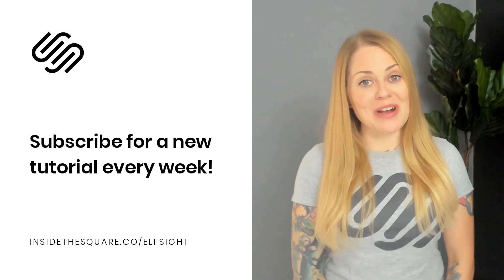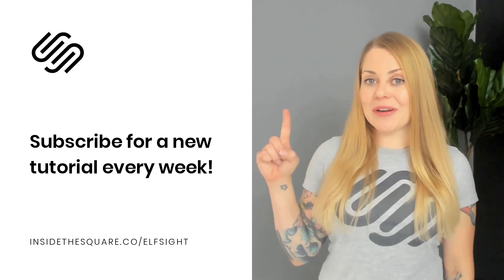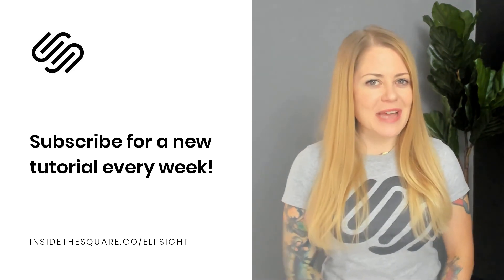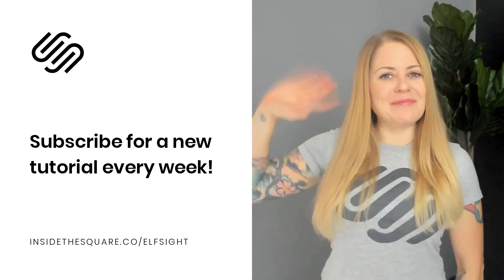Thanks so much for watching. And most importantly, have fun with your Squarespace website. Bye for now. To learn more about all the cool things you can do with Squarespace, head on over to insidethesquare.co. There you'll find hundreds of free tutorials just like this one. That's insidethesquare.co.